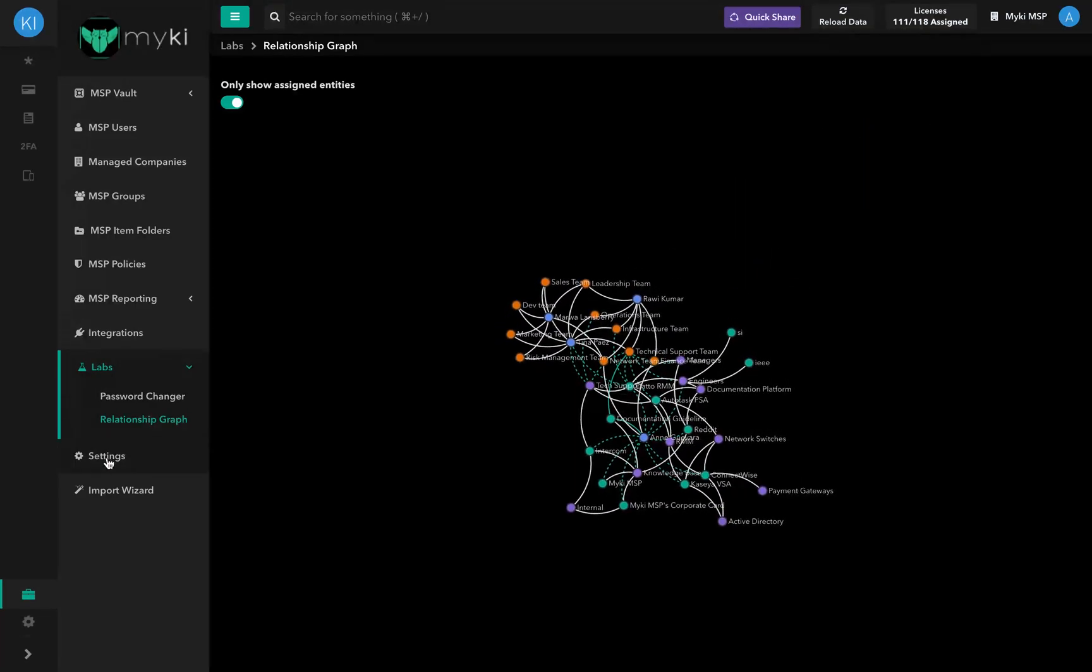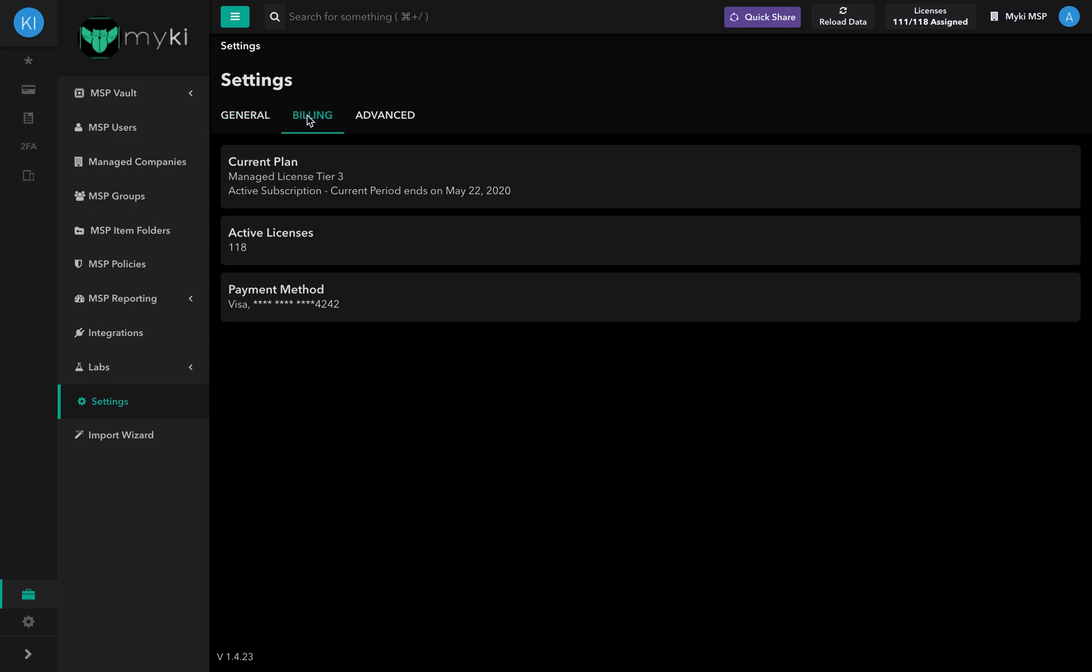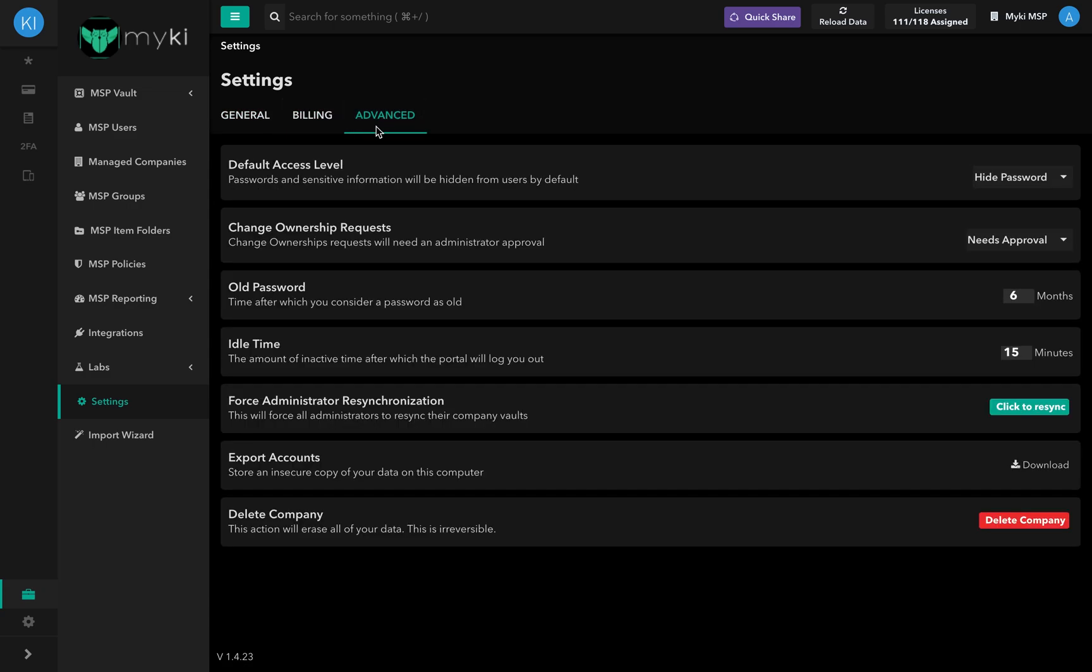In the Enterprise Portal settings, you can access different information and functionalities around company information, plans and billing, accounts exporting, and more.